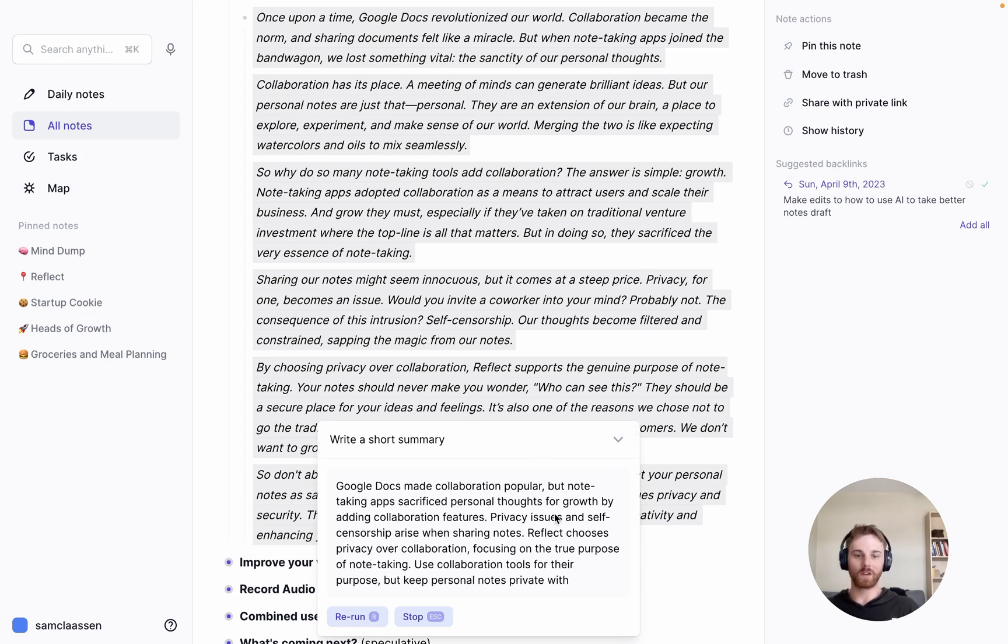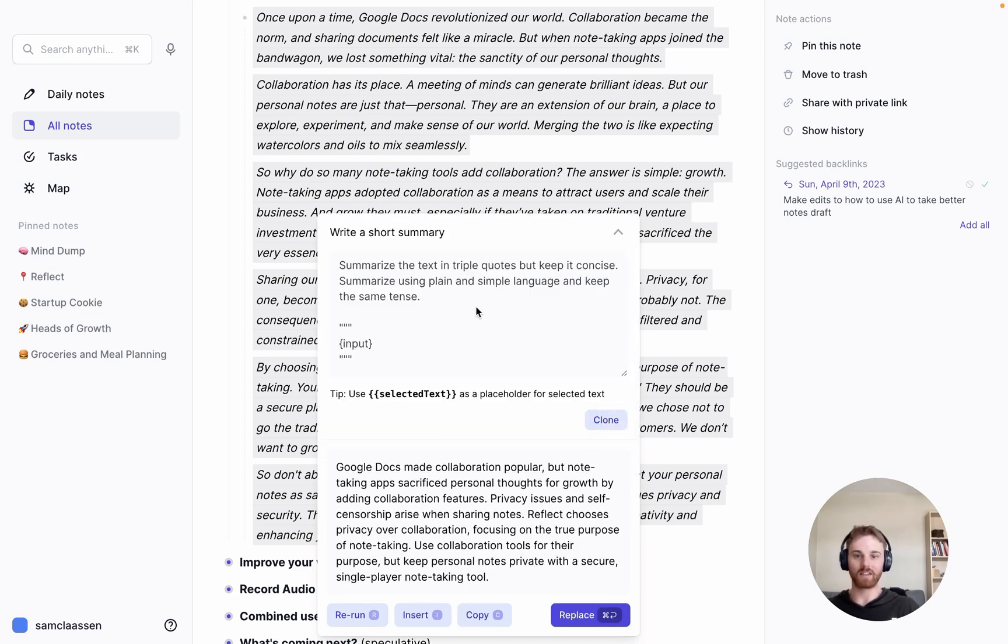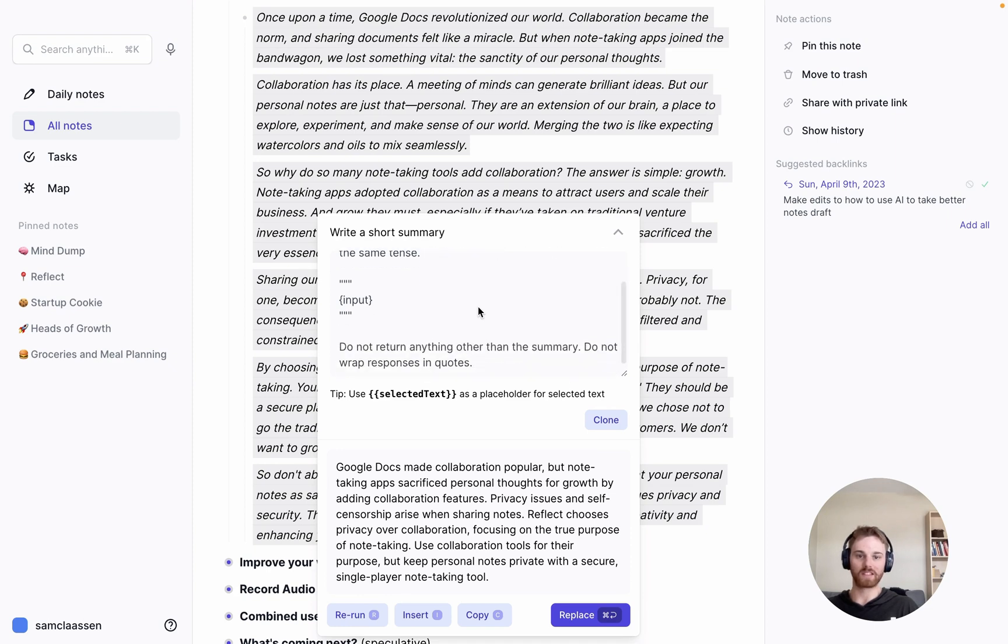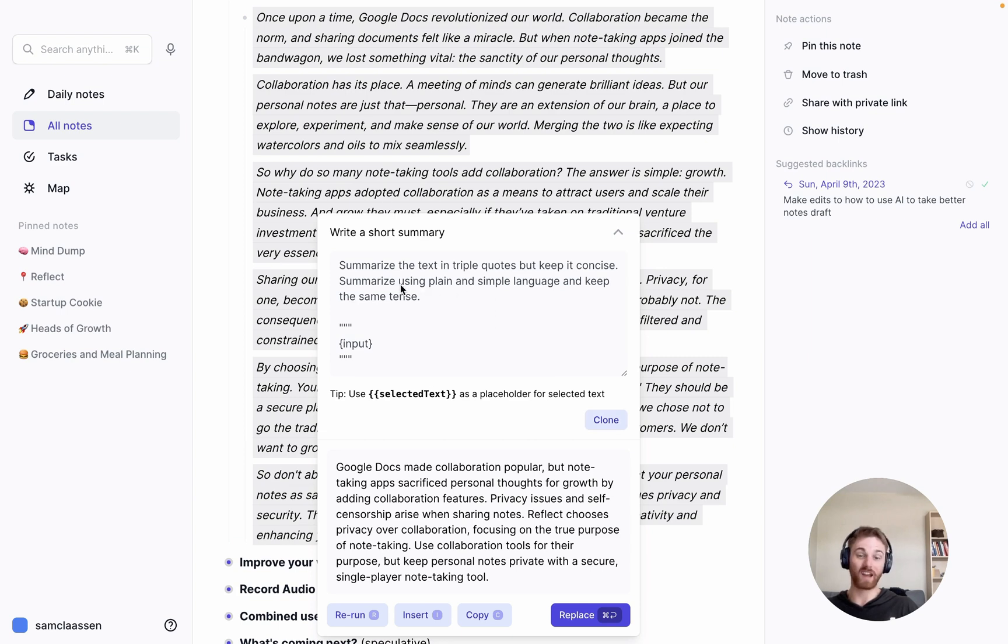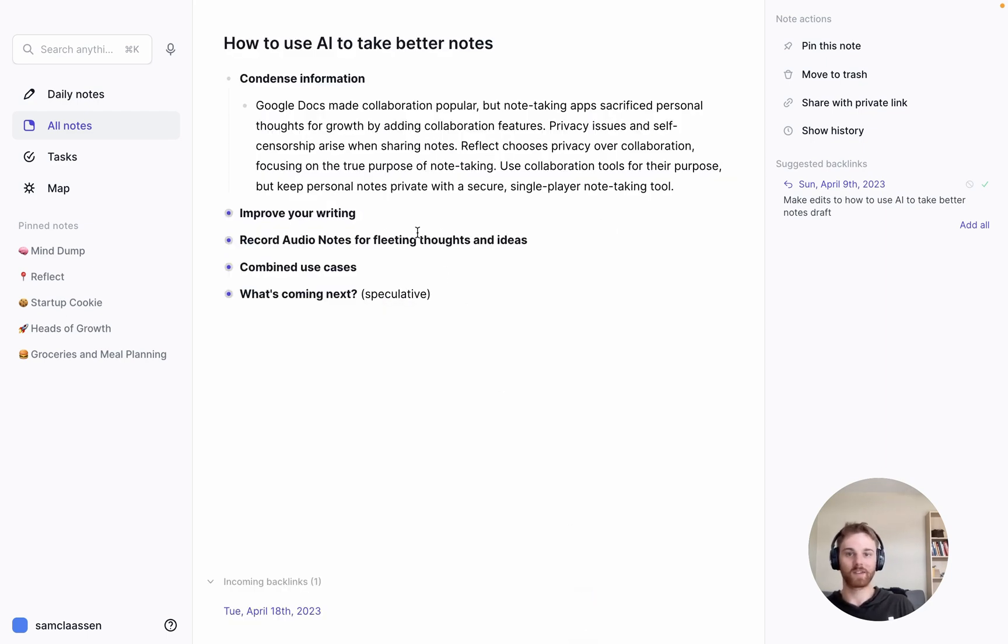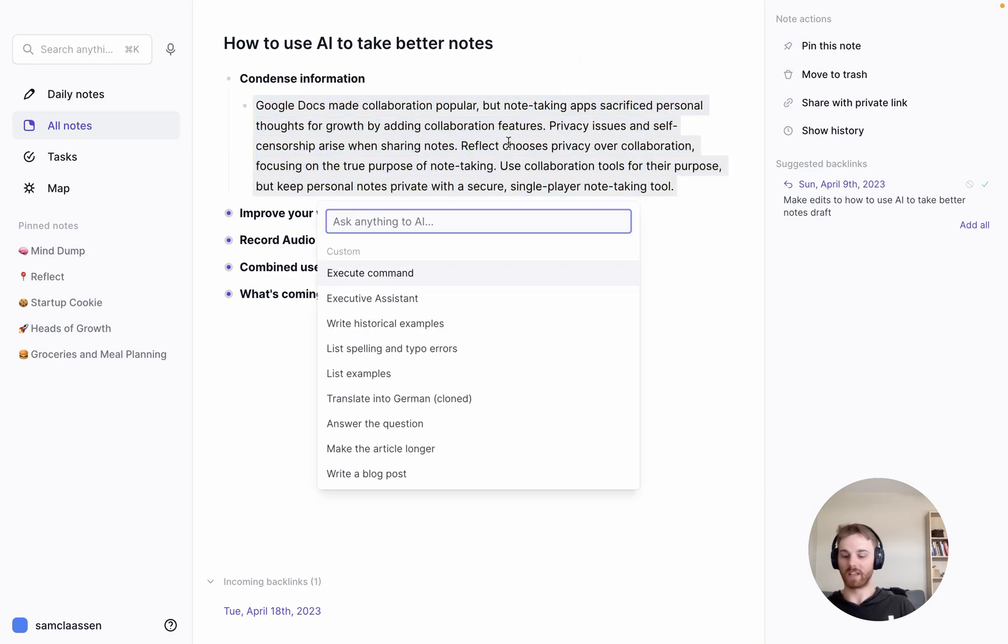And it will basically condense all of these paragraphs into one singular paragraph that holds all the information. And if you want, you can click on this arrow here to see the prompt of what it's actually doing and how it's instructing the AI. And if you want to tweak it, you can actually clone it yourself, give it a new name and edit it however you'd like and save it as a custom prompt.